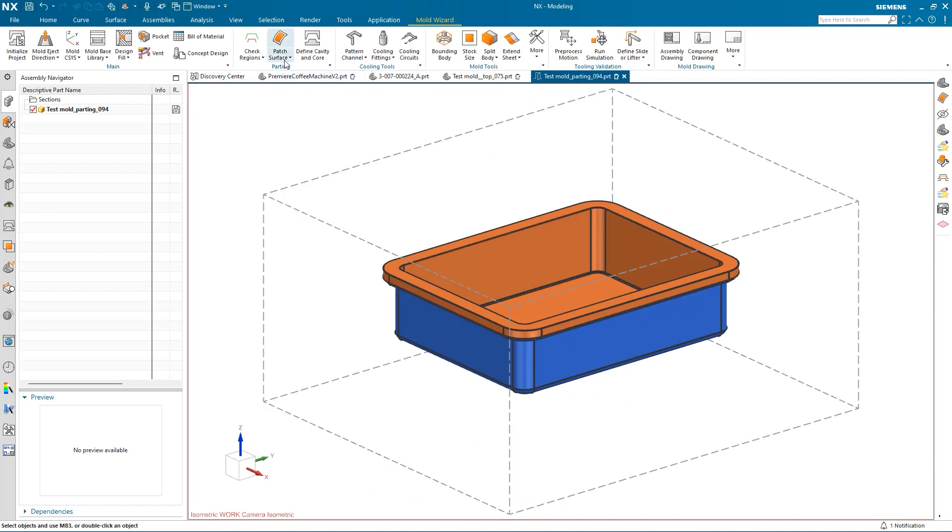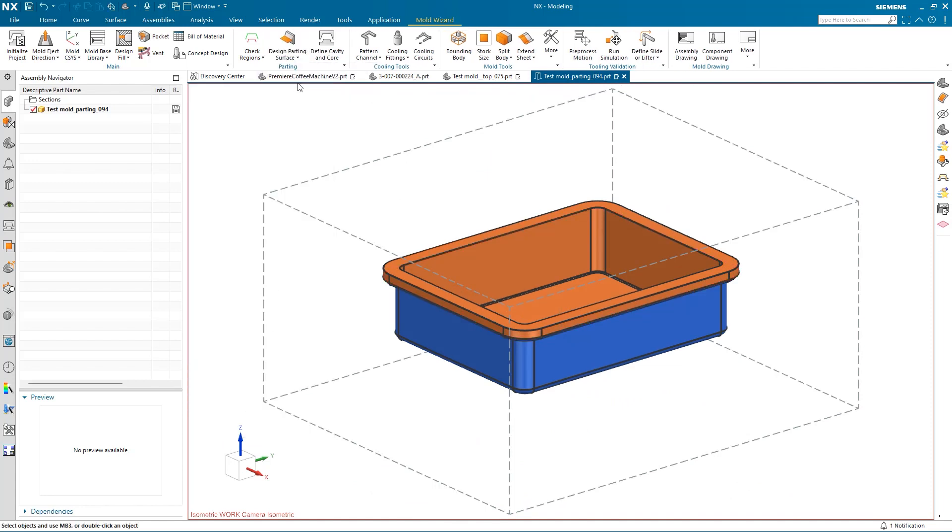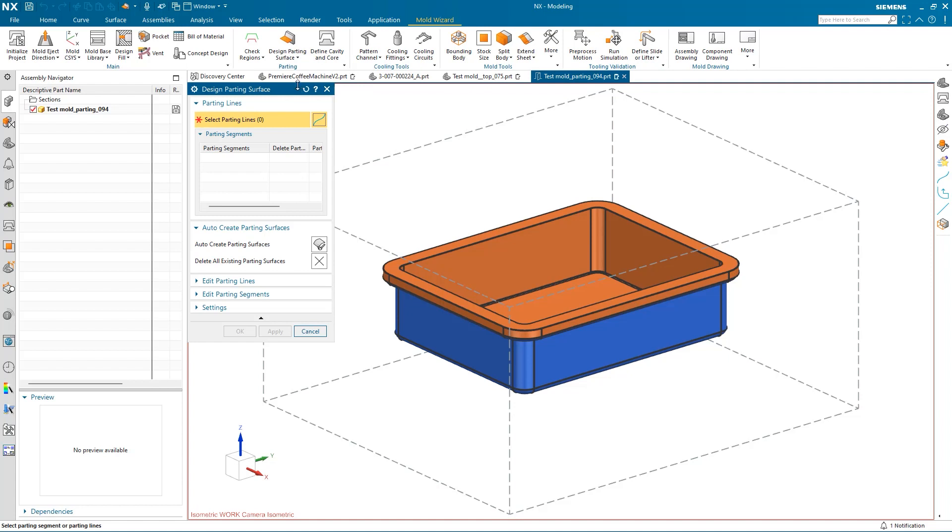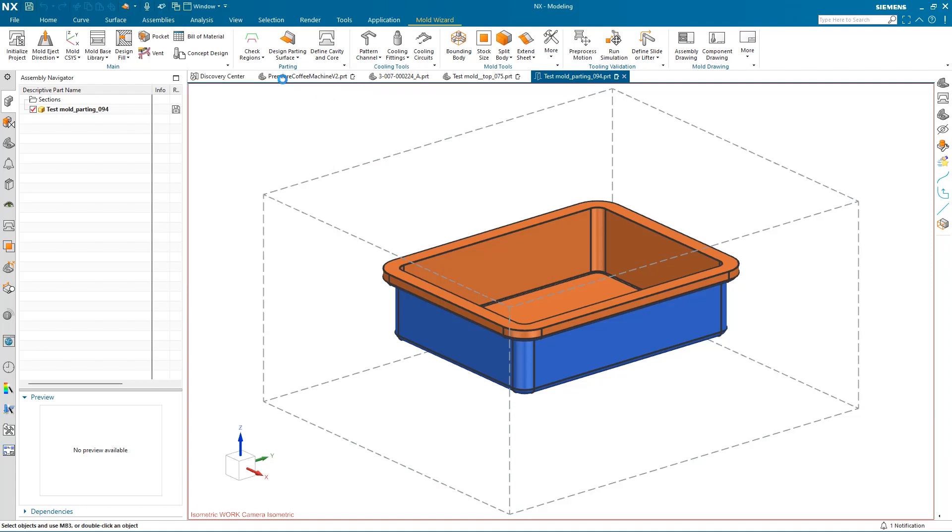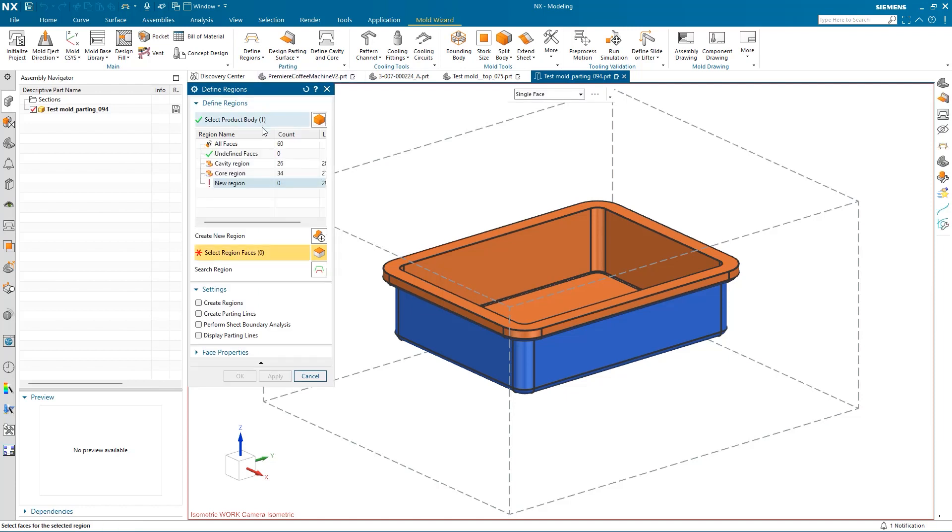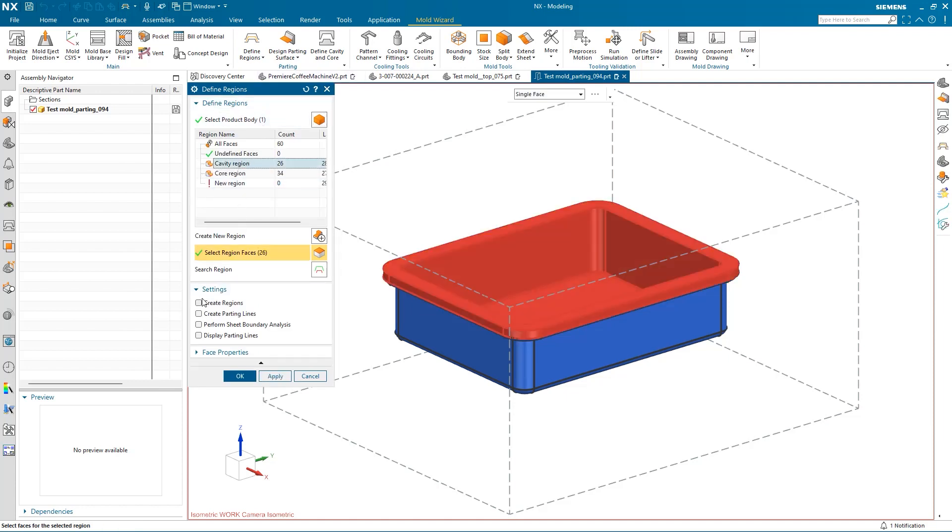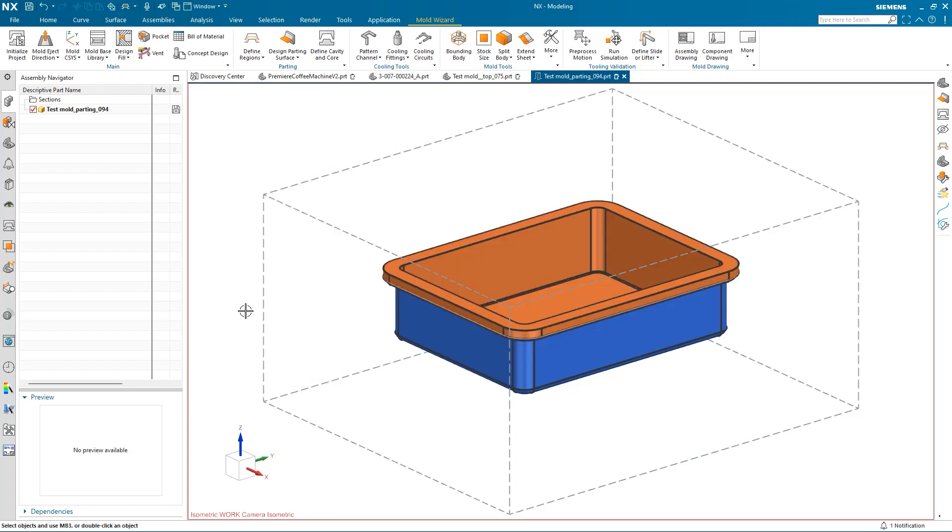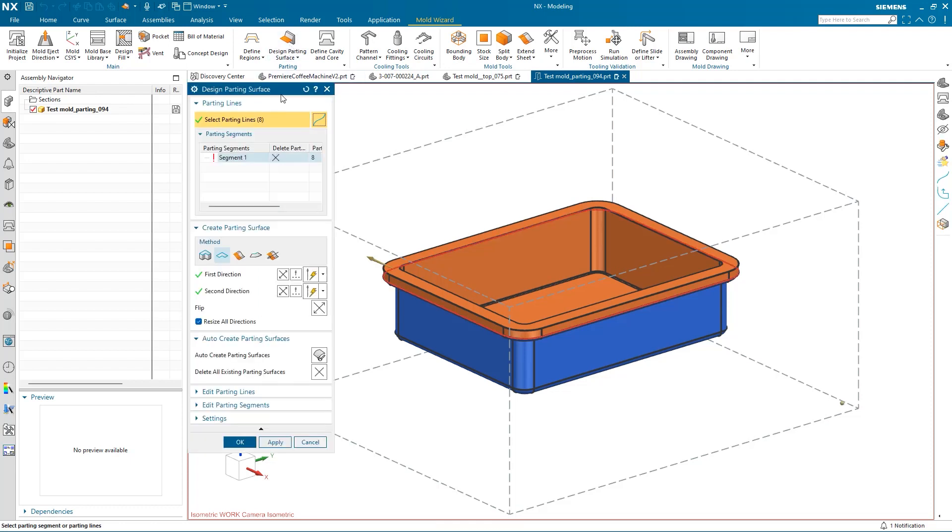If we go to Design the Parting Surface, we can see that the parting lines have not been created yet. To do this, we'll use the DefineRegions command. I can select the region faces that I previously assigned, and then go to Settings to create regions and parting lines for the part. Now that we have finished this, we can go back to Design Parting Surface, where the parting lines have been created, and we can click OK and create the parting surface.